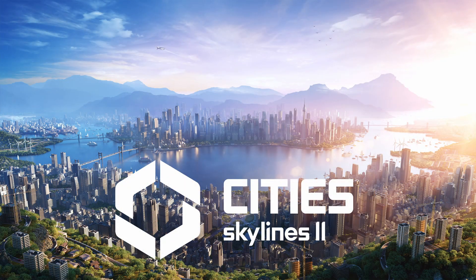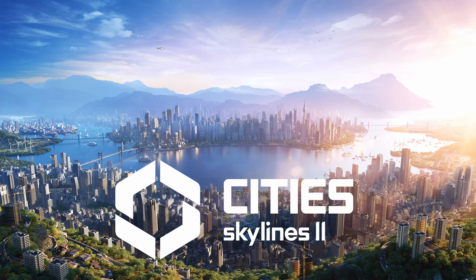City Skylines 2 is one of my favorite City Builder titles, but it isn't natively available for macOS, so I need to use alternative methods to play it on my Mac.